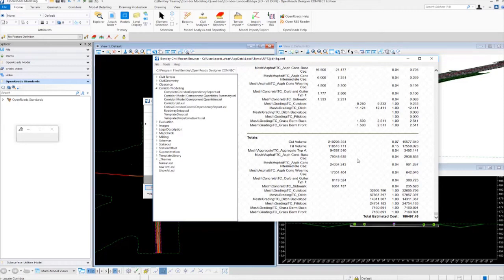I also notice it's calculating the cut and fill volumes, and those cut and fill volumes are based on the average end area method, as are the other volumes listed in the report.